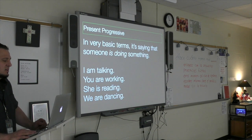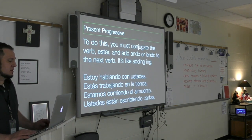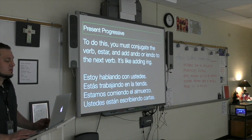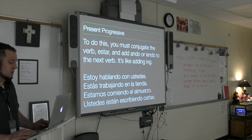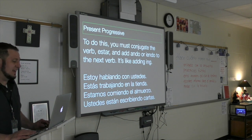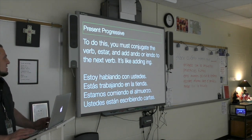To say any of those things, you must conjugate the verb estar and add ando or yendo to the next verb. It's like adding ing. Here are some examples.